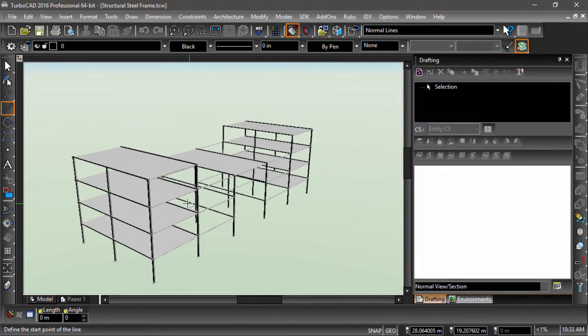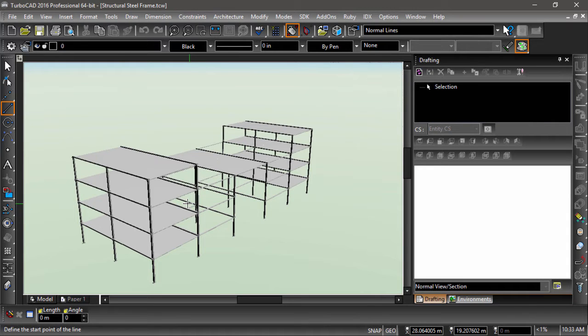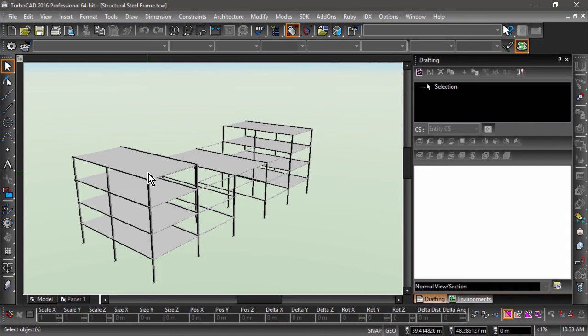Fragmented views are used to display details of a larger object. Think of it as a magnifying glass. In this example, I will display a framing connection of this steel structure.